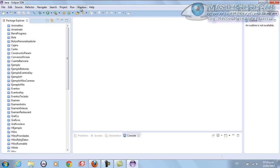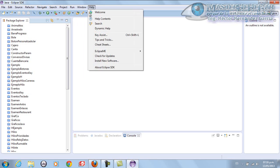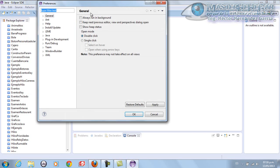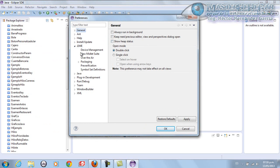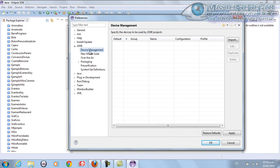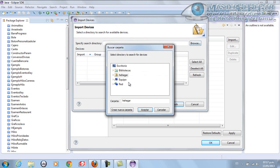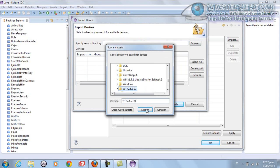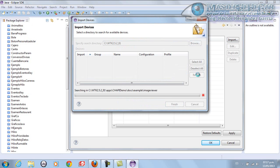What we're going to do now is go to Windows Preferences, because we're going to configure the emulator. In this section, in J2ME, we'll go to Device Management - the device manager in Spanish. We simply click Import and browse for our folders. In our case, we know the first one we installed was the Wireless Toolkit. We select this folder and click Accept. Refresh.